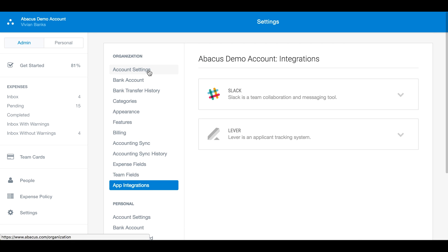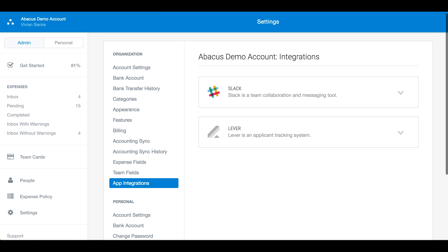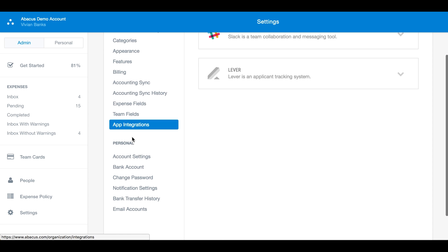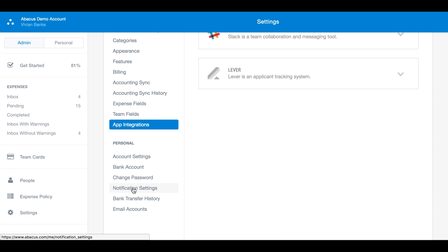Other users will be able to add a bank account to receive reimbursements, edit their email and password, adjust notification settings, and view their personal bank transfer history.